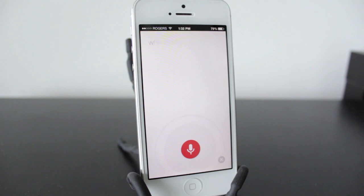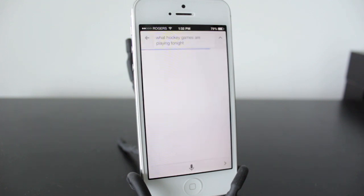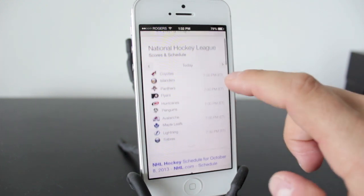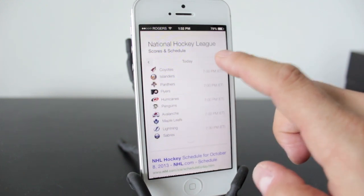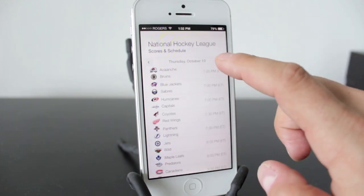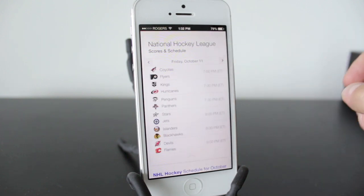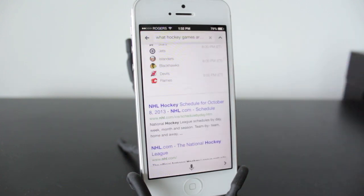Let's ask it another question: "What hockey games are playing tonight?" There you go — we've got all the NHL hockey games for tonight. As I showed you before, you can go through Thursday, you can see what's going on on Friday.